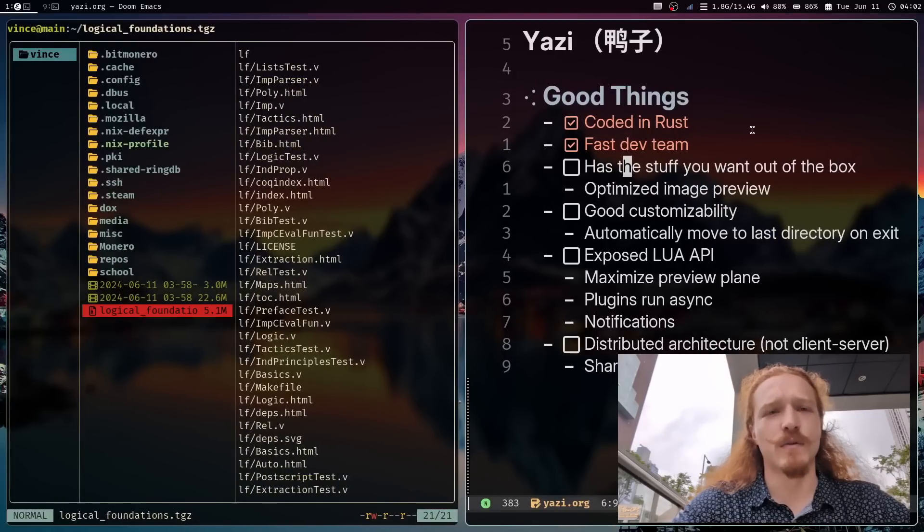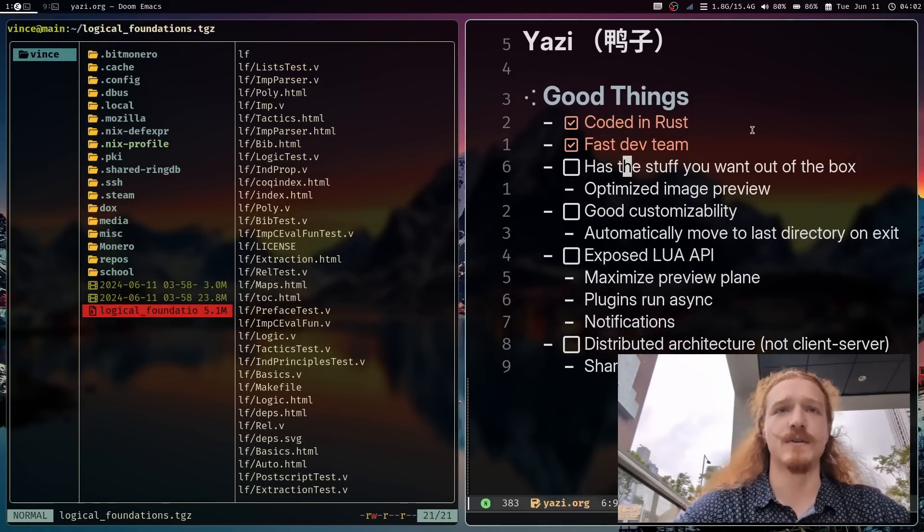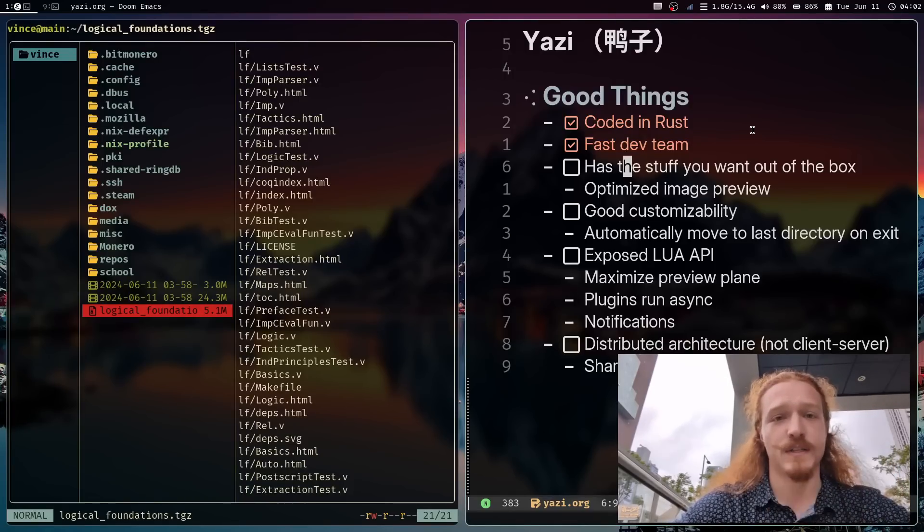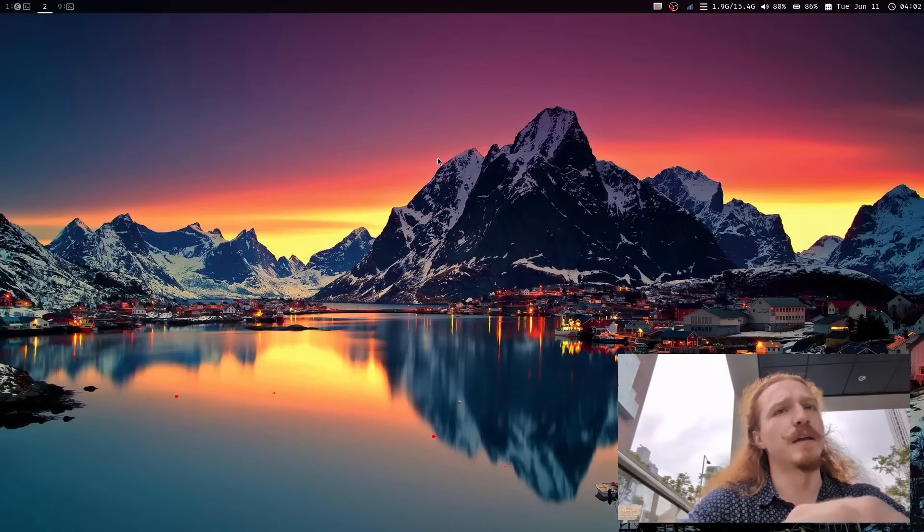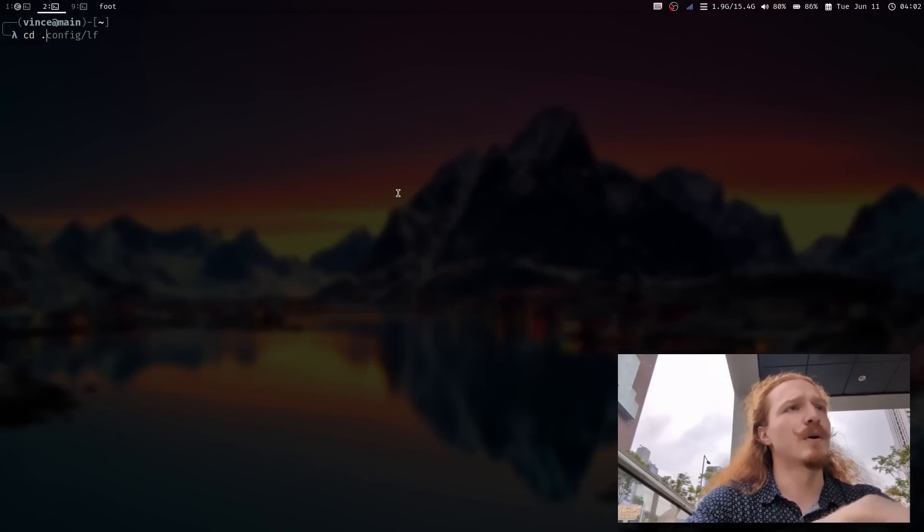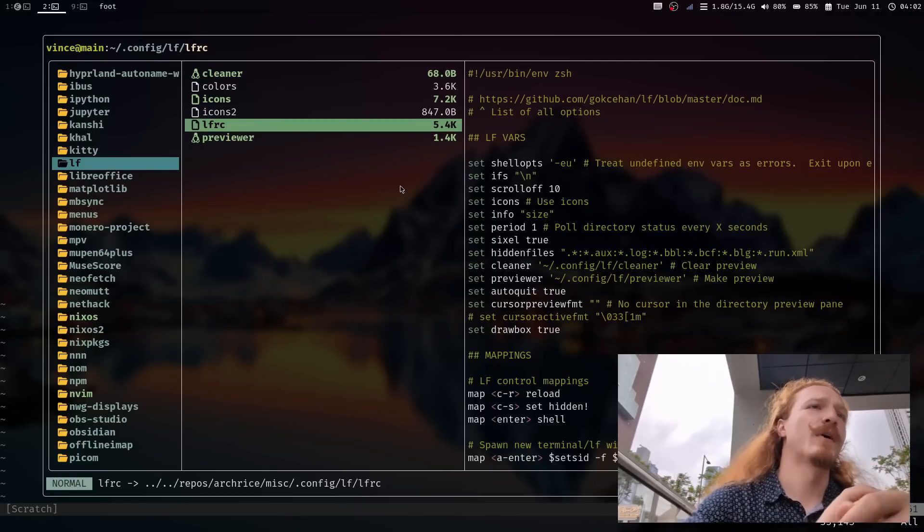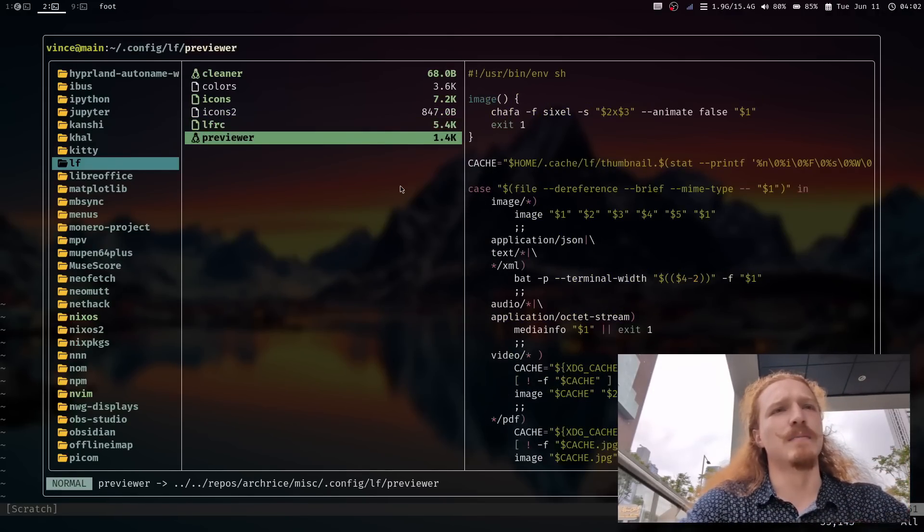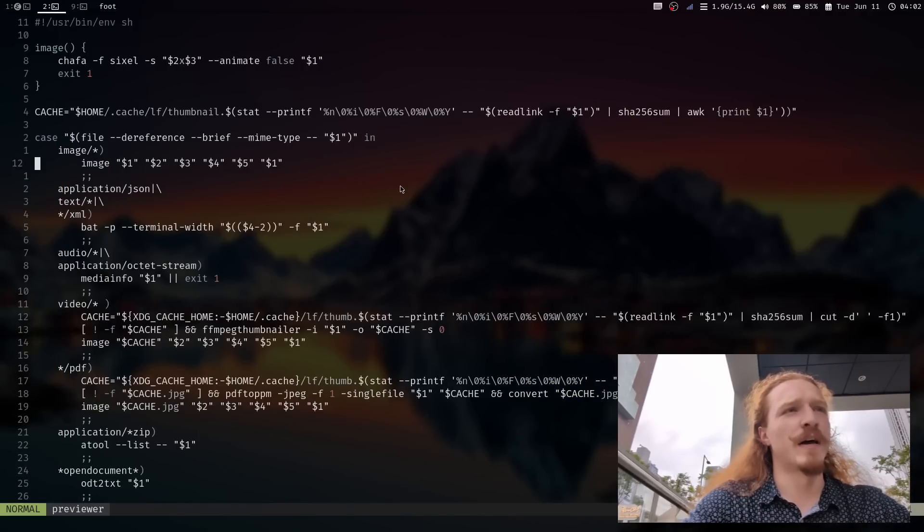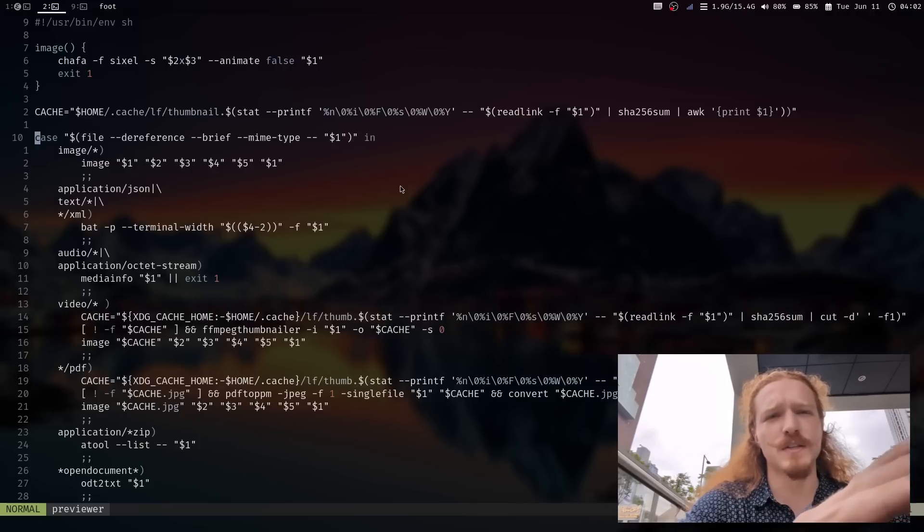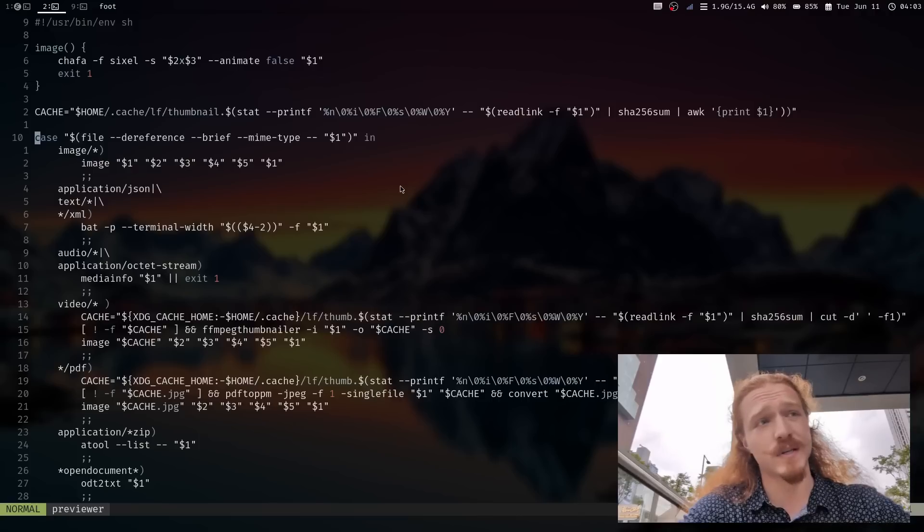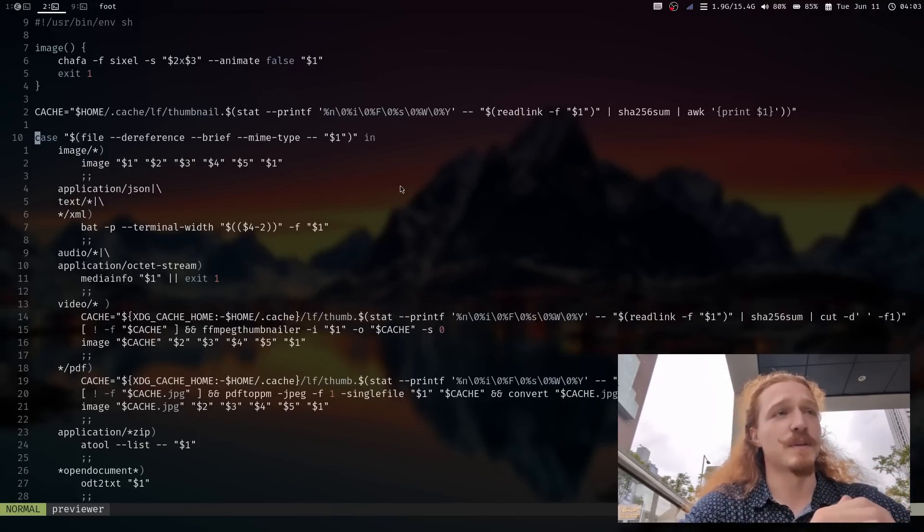Moving on to our first real big point that sets us apart from a lot of competitors and that is that it has a lot of what you want out of the box. In LF if you're trying to do something like set up an image preview you need to go to your configuration. And there's all these files that you have, the icons, cleaner, your LFRC. The previewer is one thing that I was going to show off in this video and show how slow Sixel actually can be in the image previews. This is a shell script.